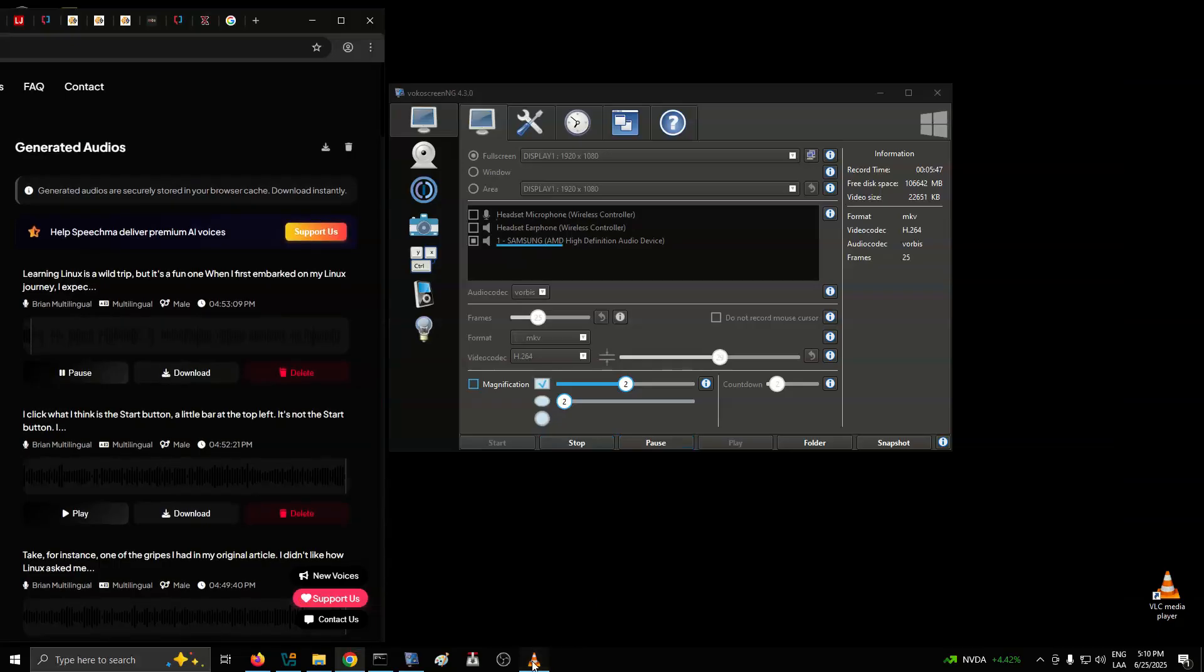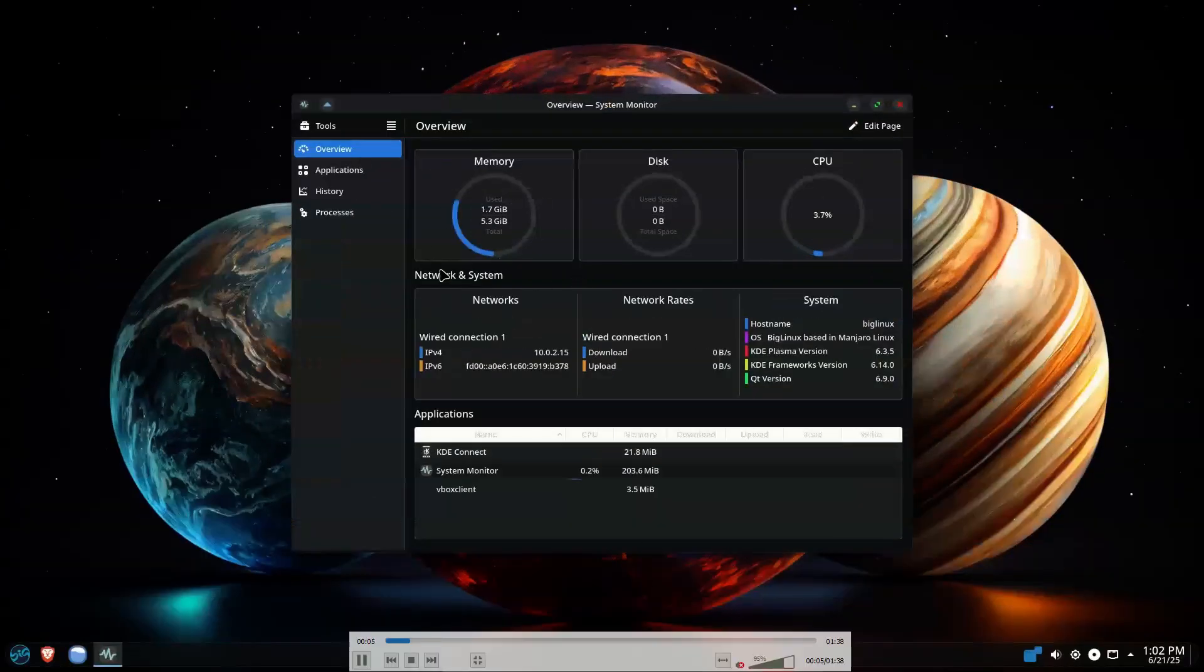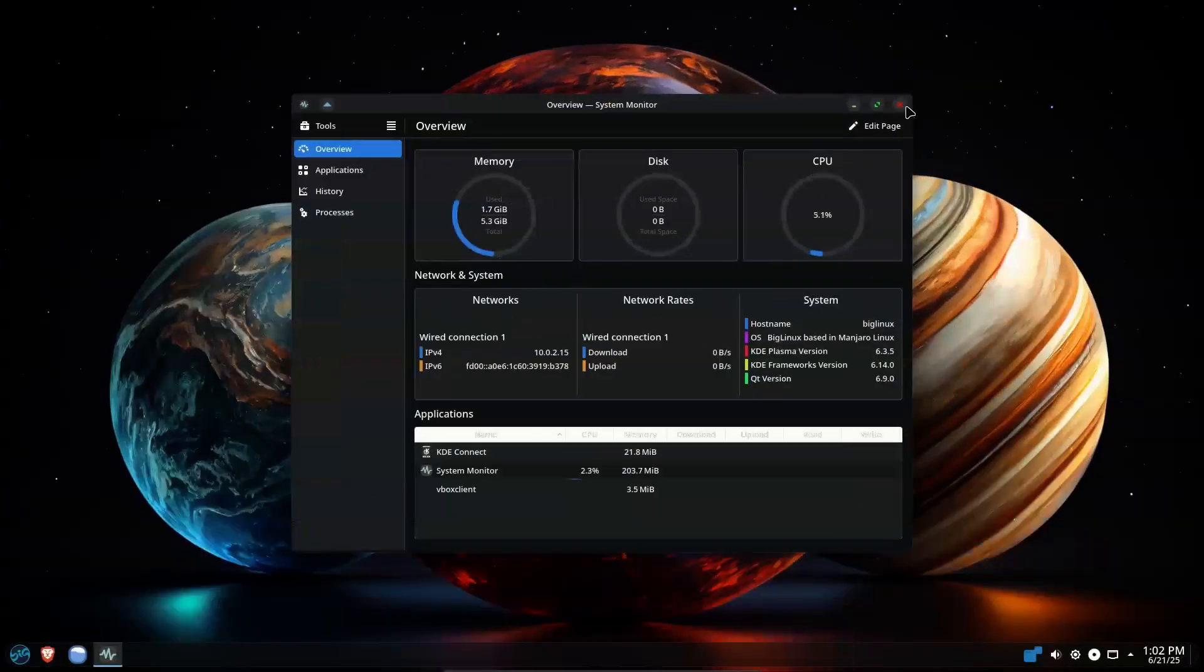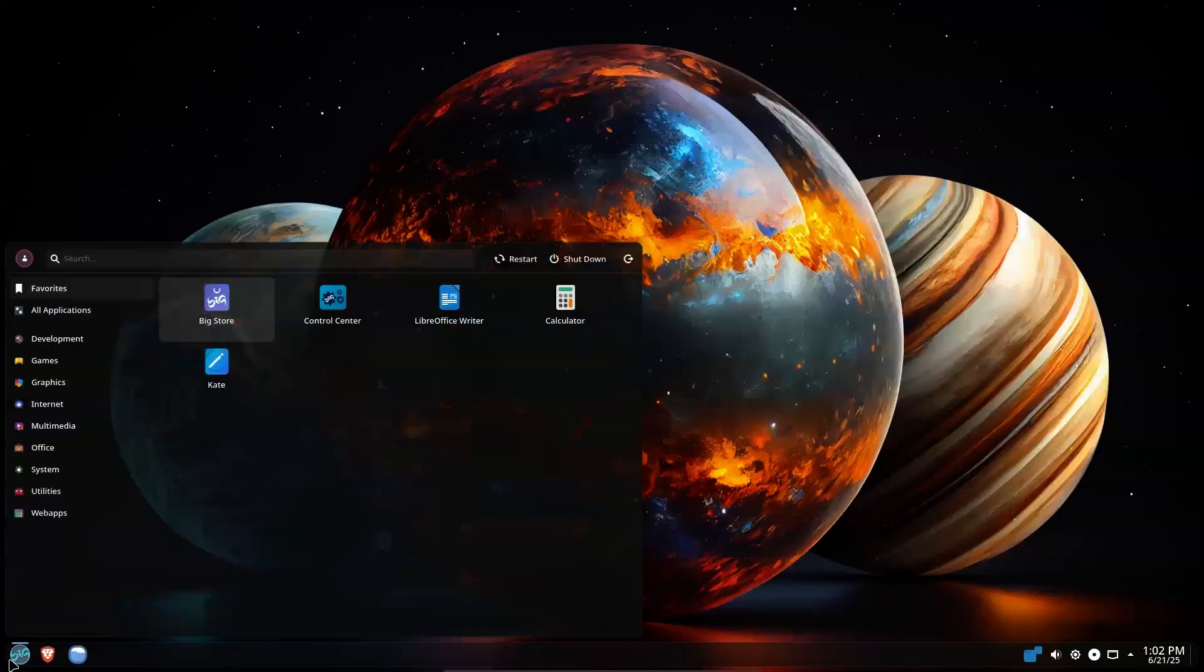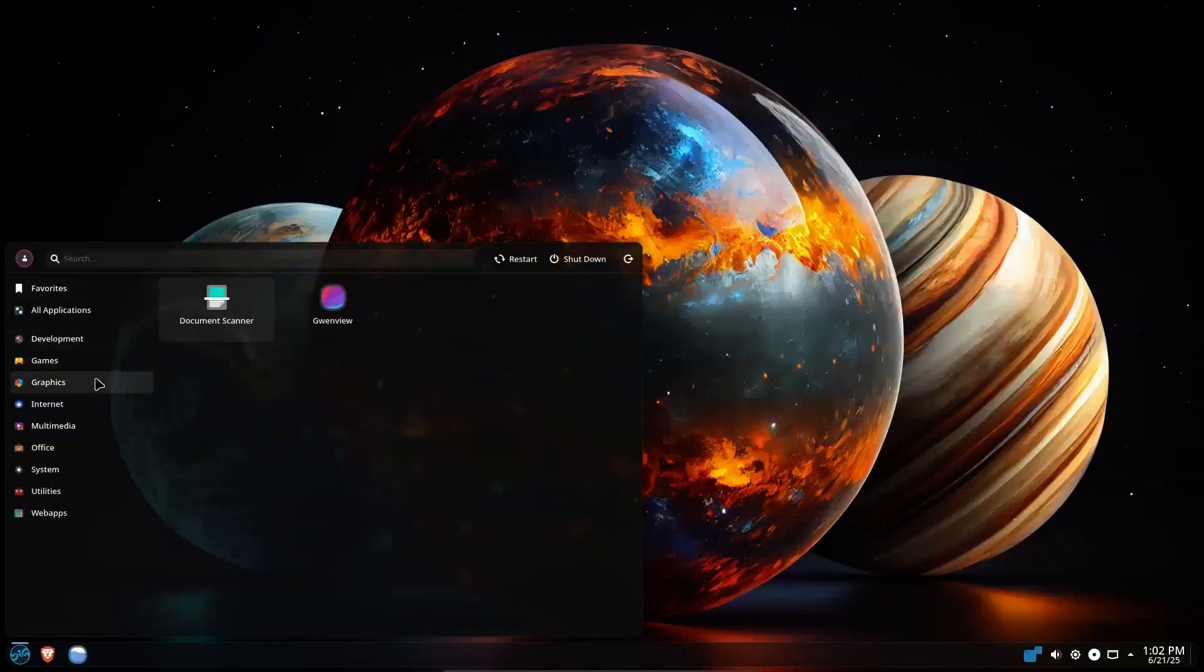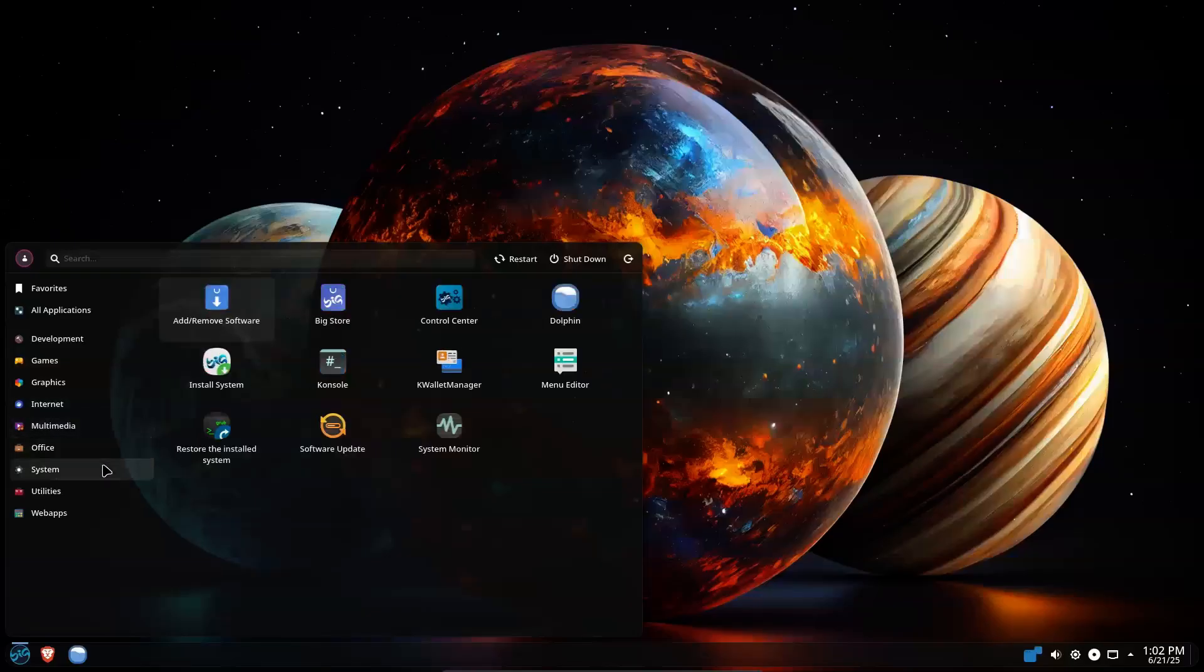Learning Linux is a wild trip, but it's a fun one. When I first embarked on my Linux journey, I expected to have to sacrifice a lot and put on a brave face about it. Instead, I discovered that Linux features a lot of cool things that Windows just doesn't do.